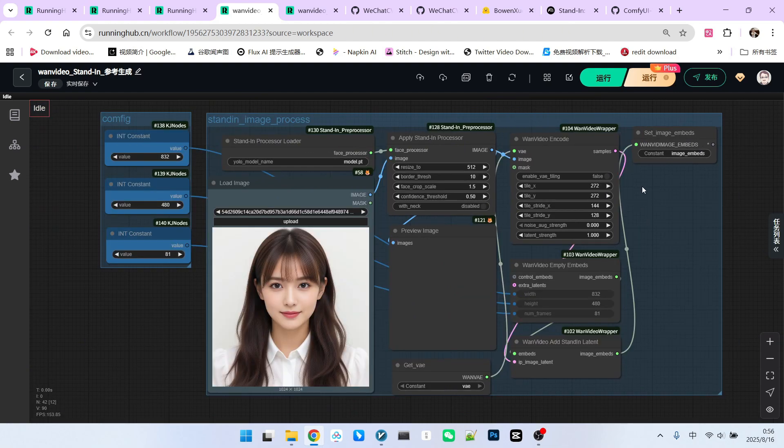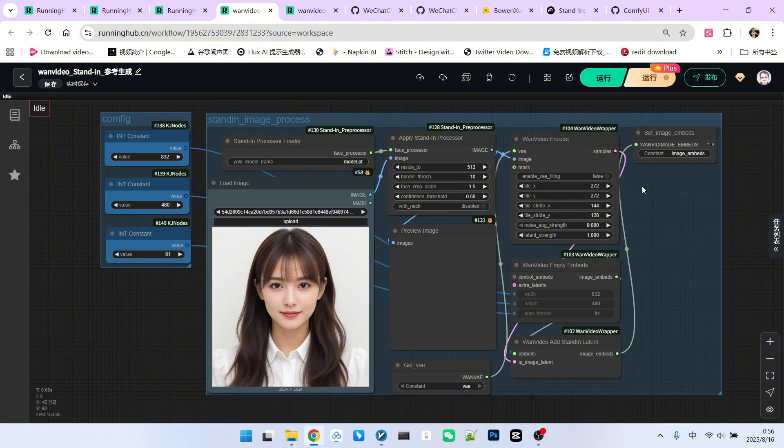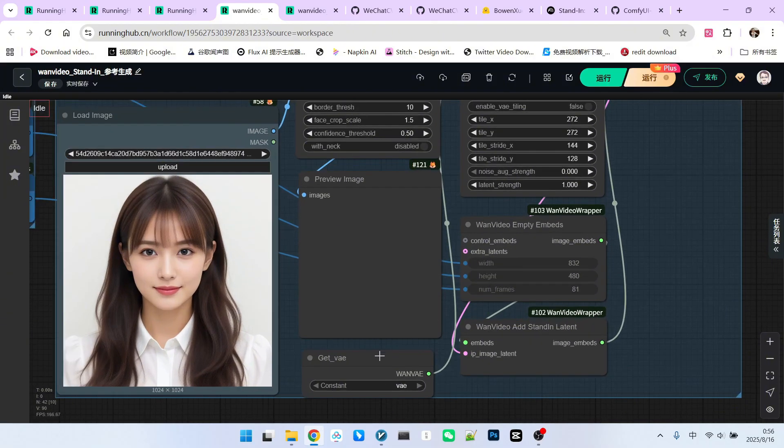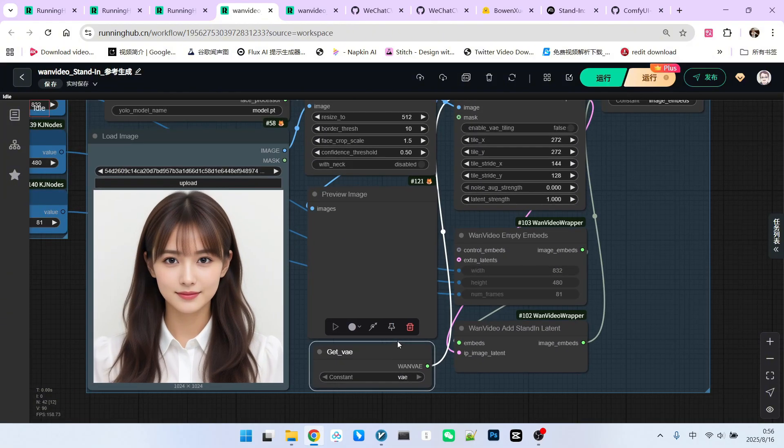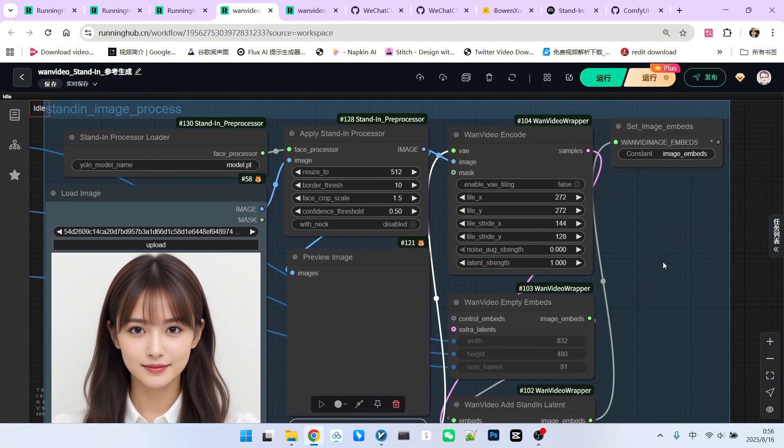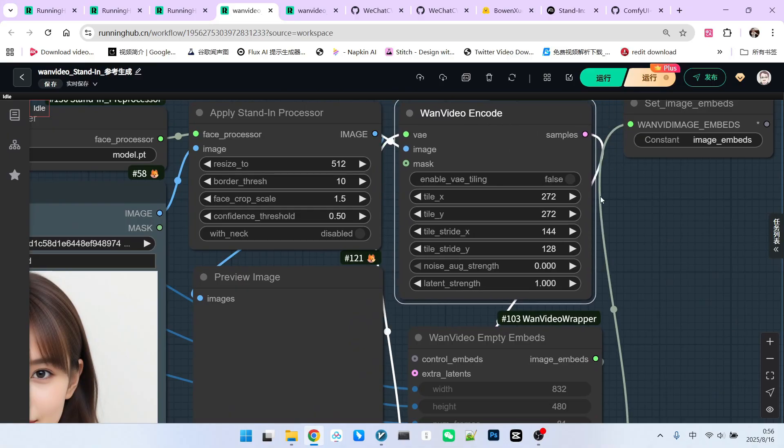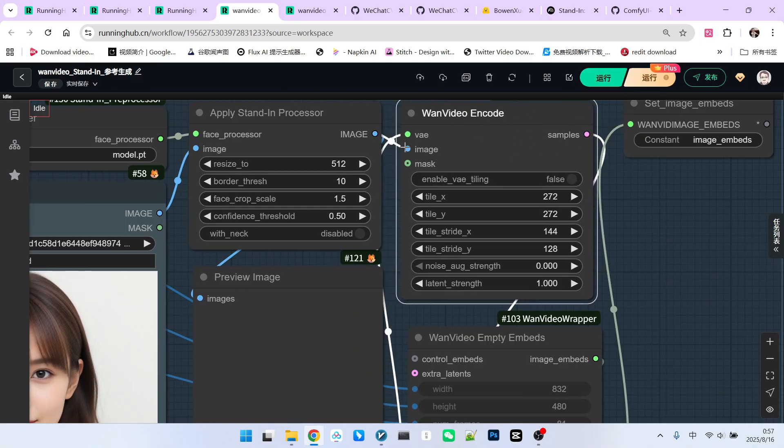Unlike Vase and many other models that rely on other visual models to extract and identify facial features, stand-in is quite ingenious. It uses our encoder, specifically the latent space encoder. Therefore, when generating the one video, its representation is a latent. We encode this image, and it's in a tile format.